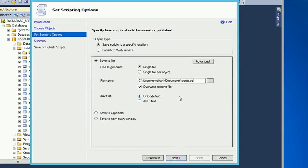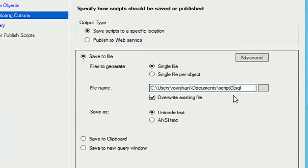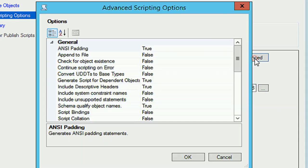Click Next. The default location is the Documents folder — 'script.sql'. The script file will be stored there. I'm renaming it to 'Script of Bond DB'. Now click on 'Advanced'.